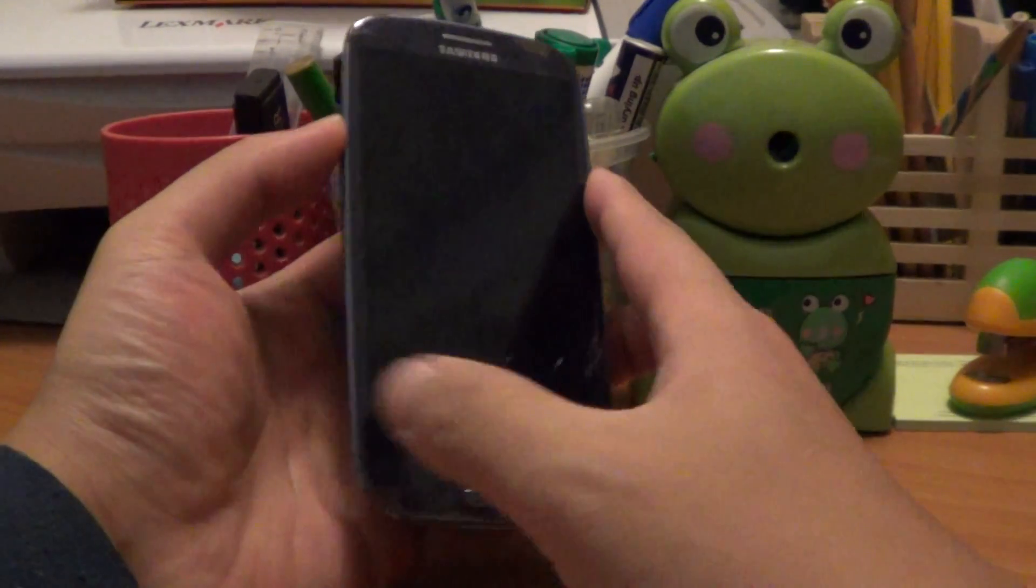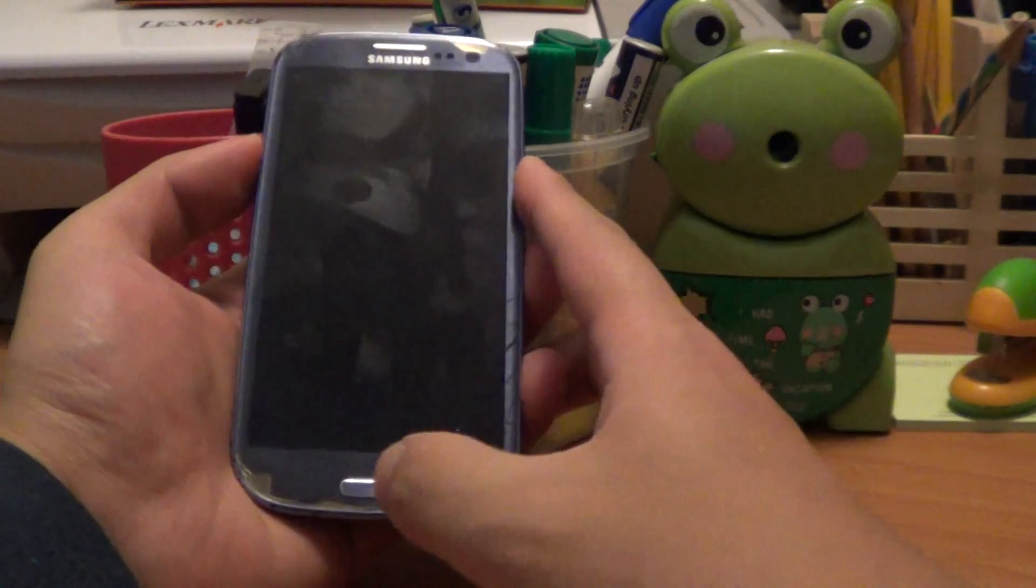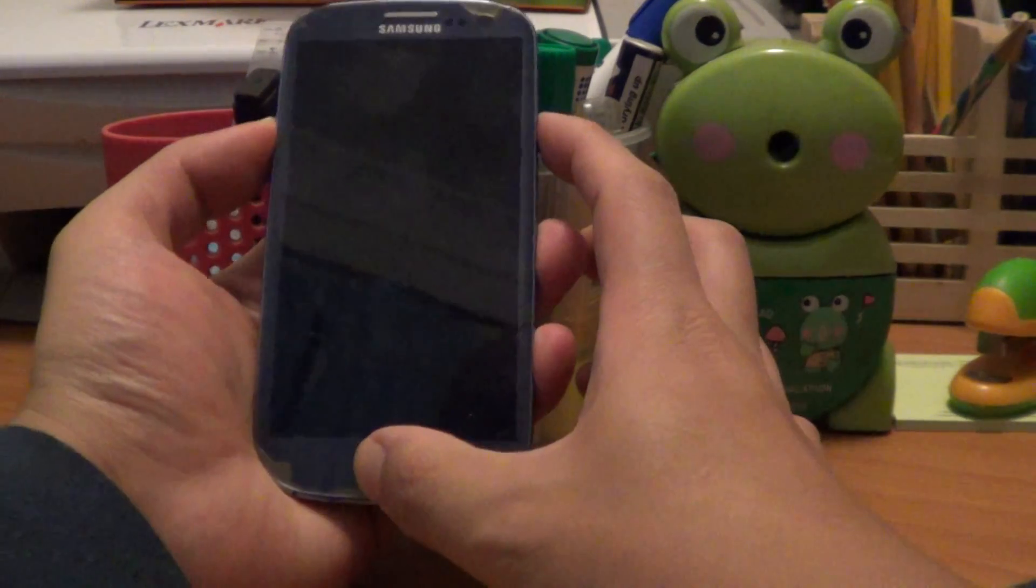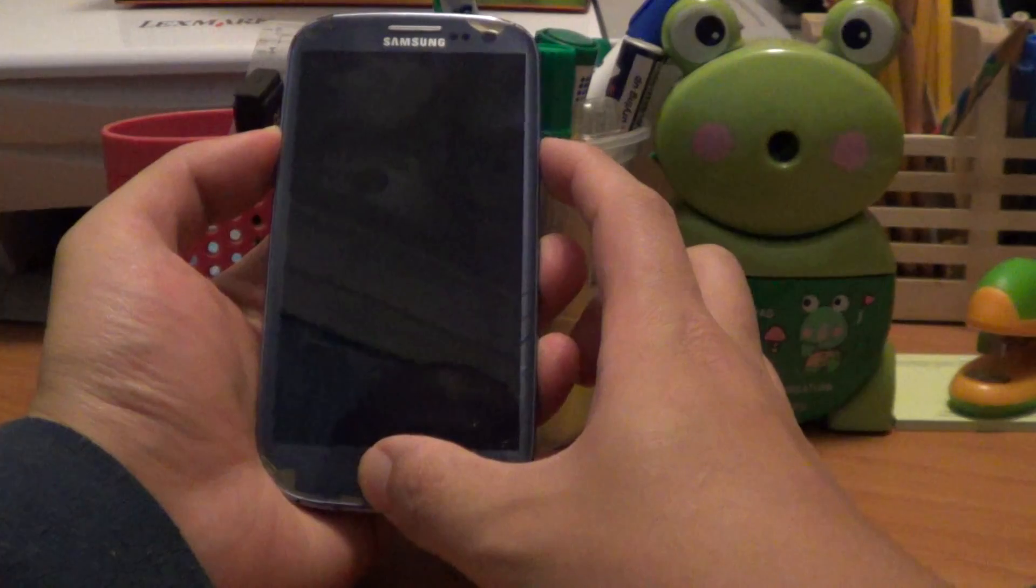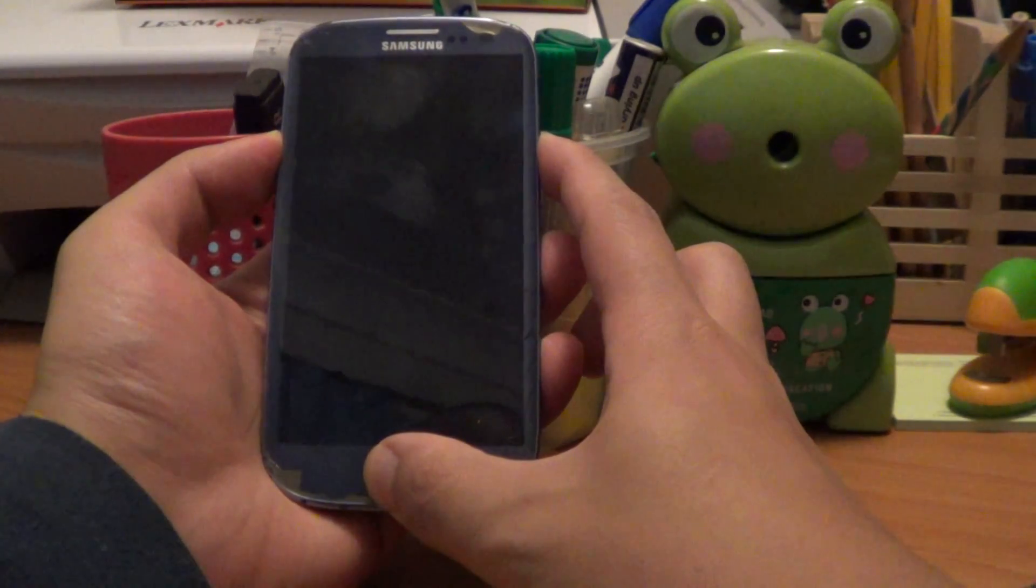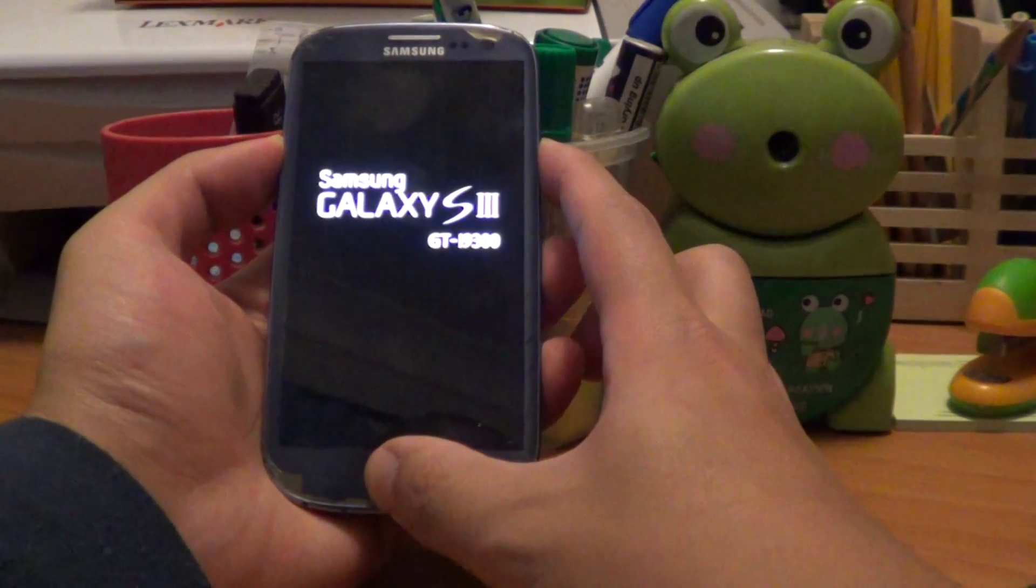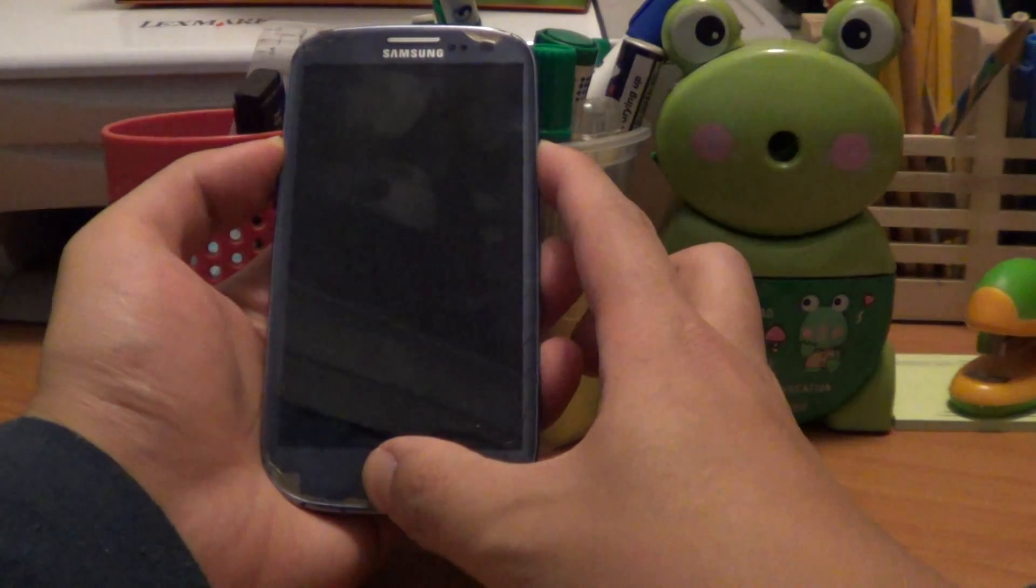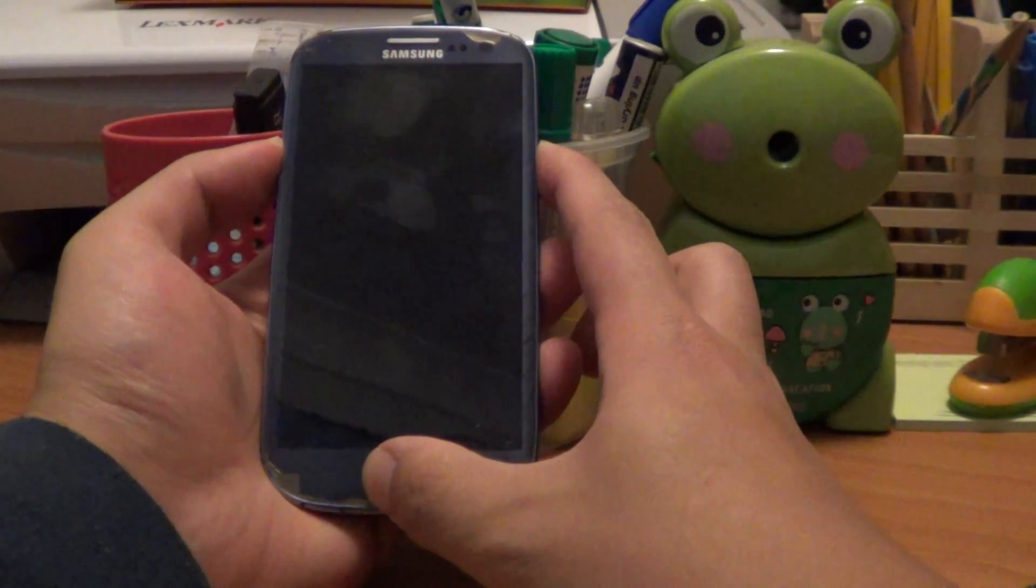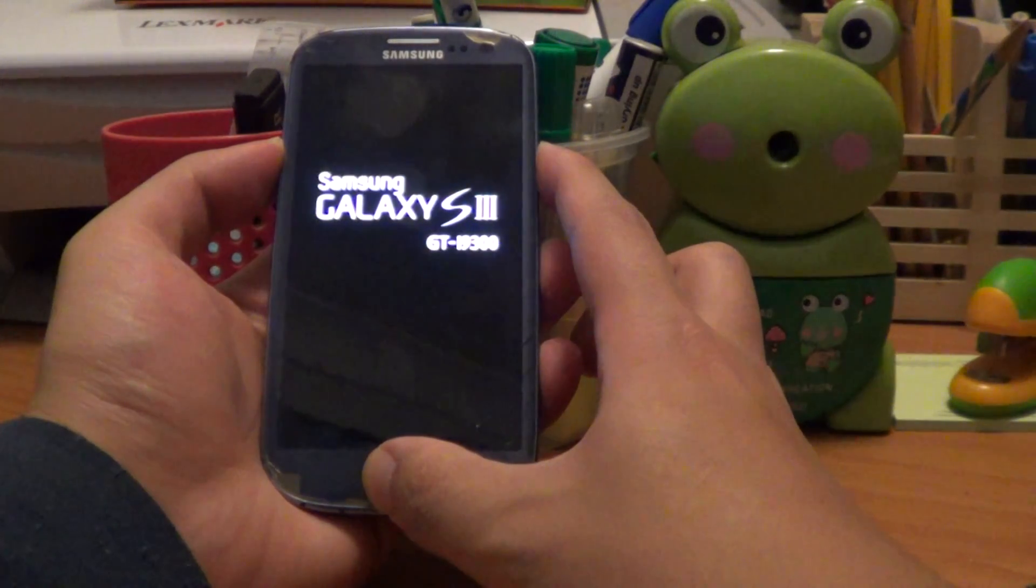Then you're going to press the volume up button, the home button, and the power button at the same time. This should boot your phone into recovery mode. Don't let go until you see the recovery mode.